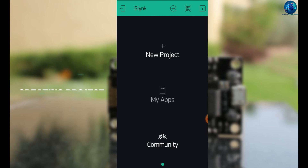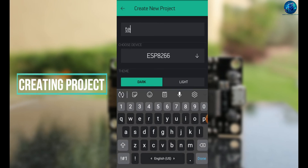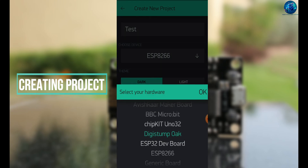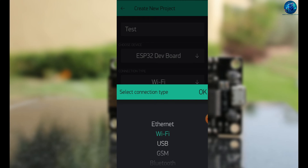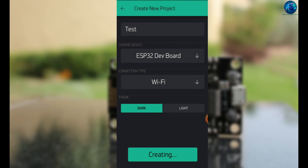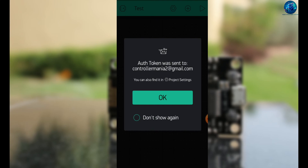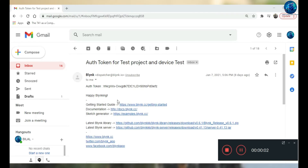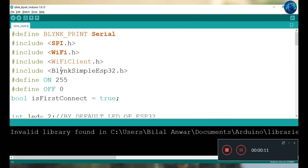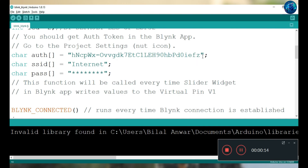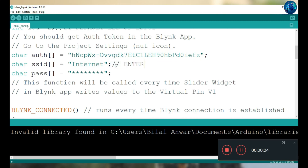After providing the valid email address and password, you can sign up. After that, make a new project and name it as 'test' or anything you want. Select your board — I am using the ESP32 dev board — and the medium is Wi-Fi. After creating the project, it will send you an authentication token. Copy that token and paste it into your Arduino code in the authentication bar, then enter your Wi-Fi name and password.